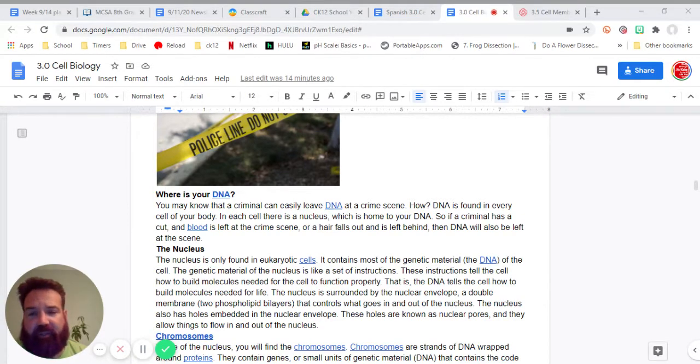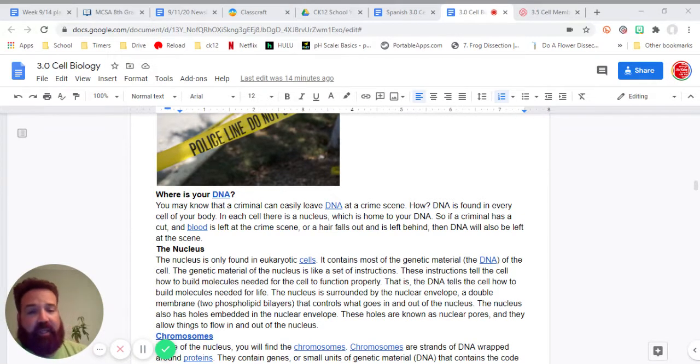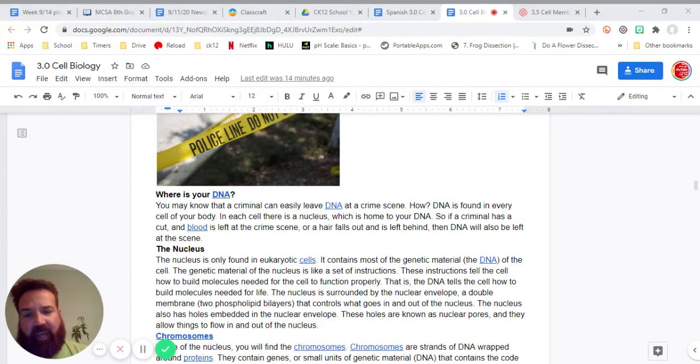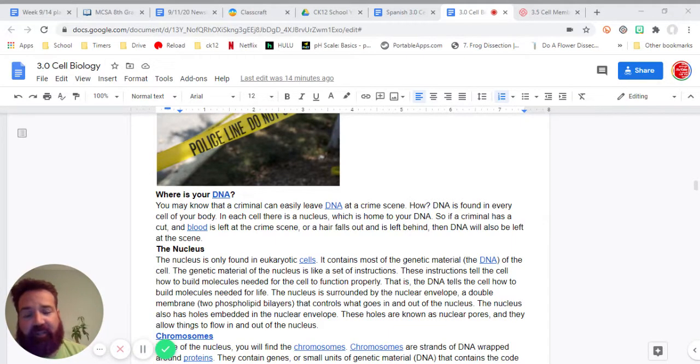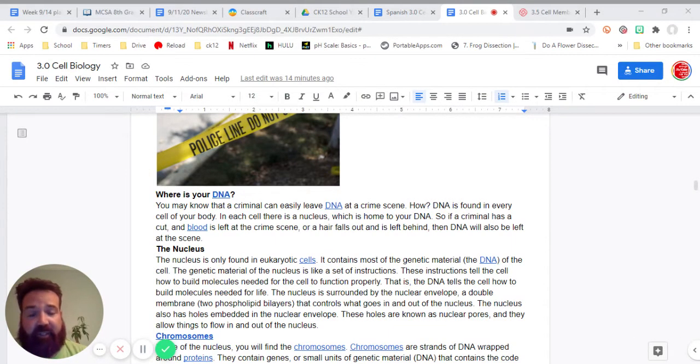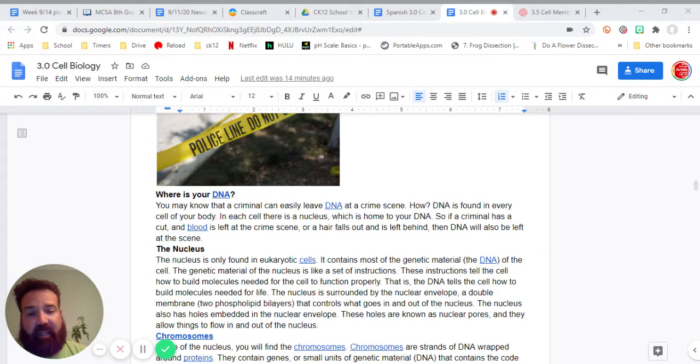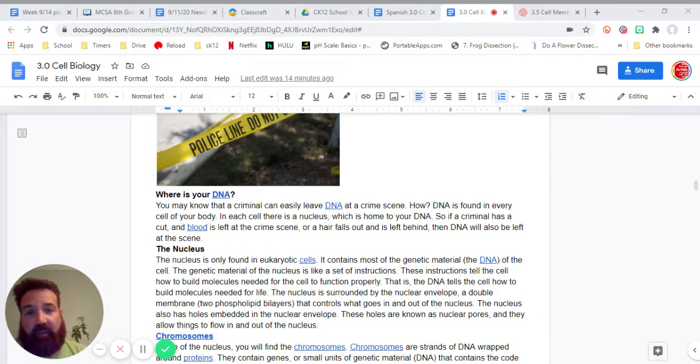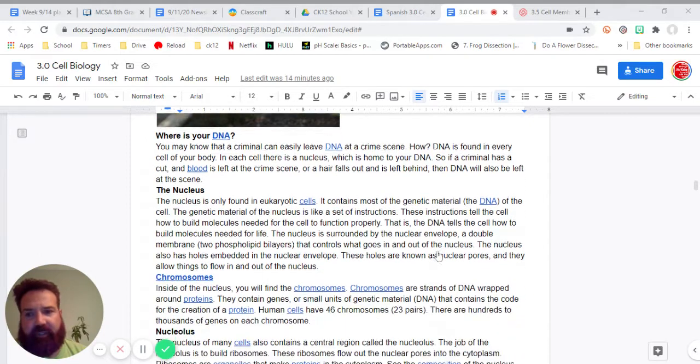In each cell, there is a nucleus, which is home to your DNA. So if a criminal has a cut and blood is left at the crime scene, or a hair falls out and is left behind, then DNA will also be left at the scene, the nucleus.